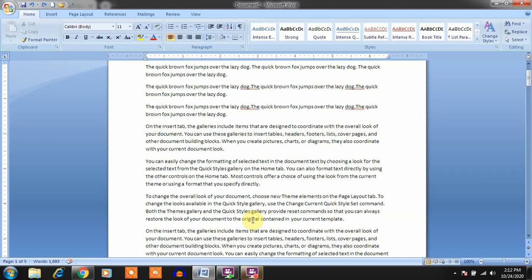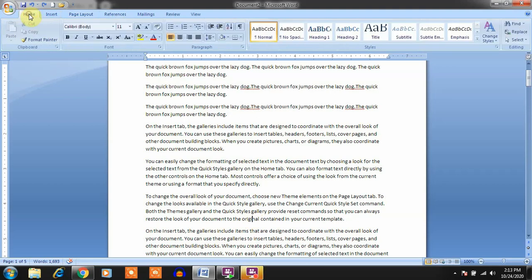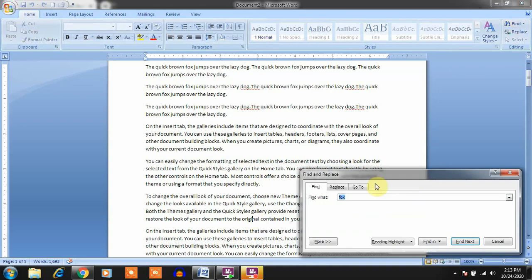Today we are going to discuss finding and replacing text — how we can find text in a document and how we can replace it. First, go to the Home tab. In the Home tab there are different groups: clipboard group, font group, paragraph group, styles group, and lastly the editing group. In the editing group, click on the Find option.